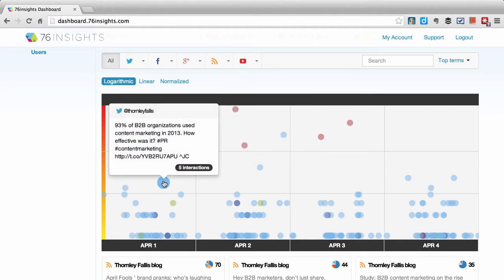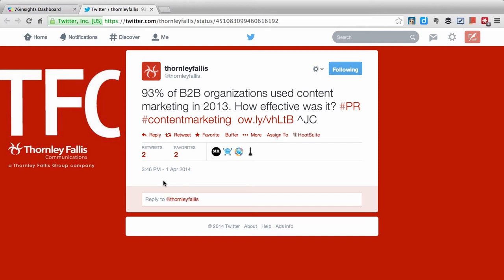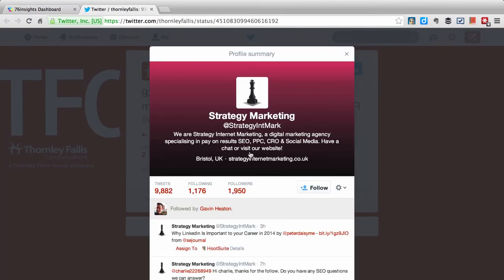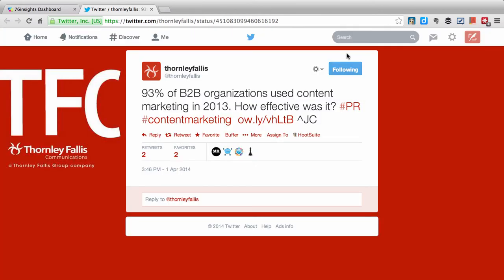I see there's one of my colleagues who had shared — using the Thornley Fawless tweet — the B2B organizations earlier in the week. She had five interactions. I want to see who those five interactions are, and it very quickly takes me over to the native Twitter app. We've tried to design it so that you take advantage of what the applications have already built. I can quite quickly see who the people are that have shared that. I noticed one of them is Strategy Marketing, a company out of Bristol, UK. Thanks very much for sharing our content.